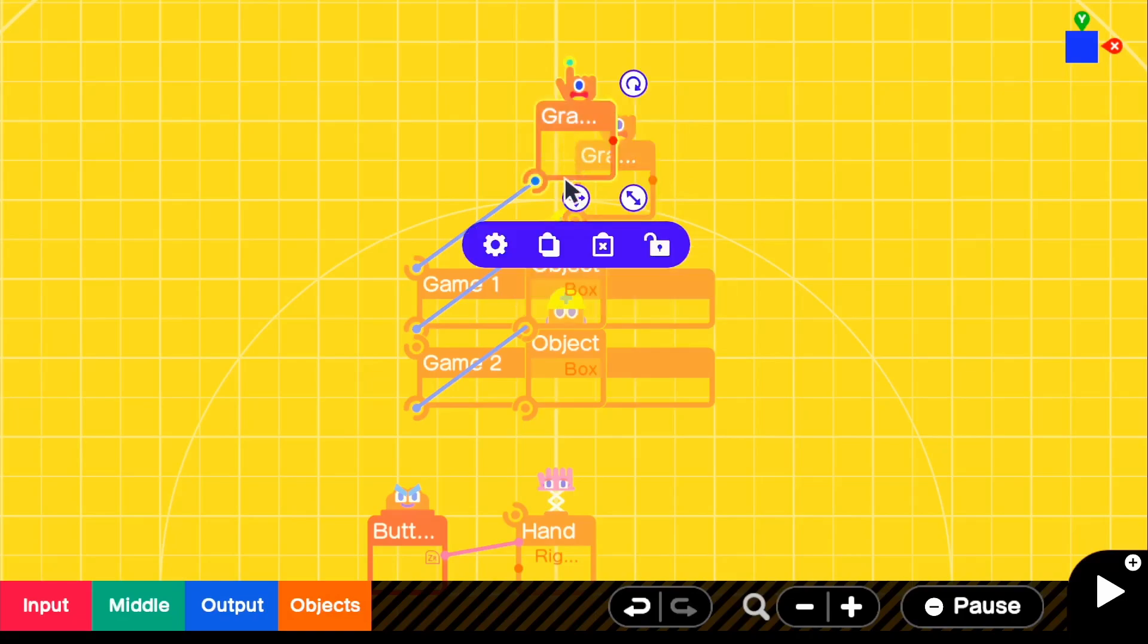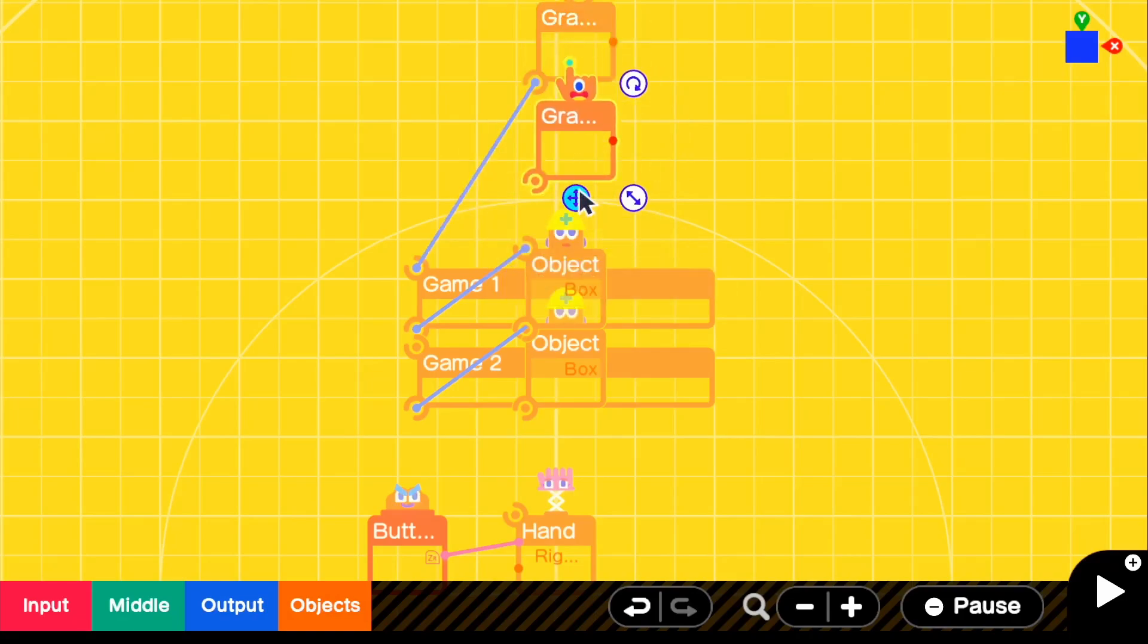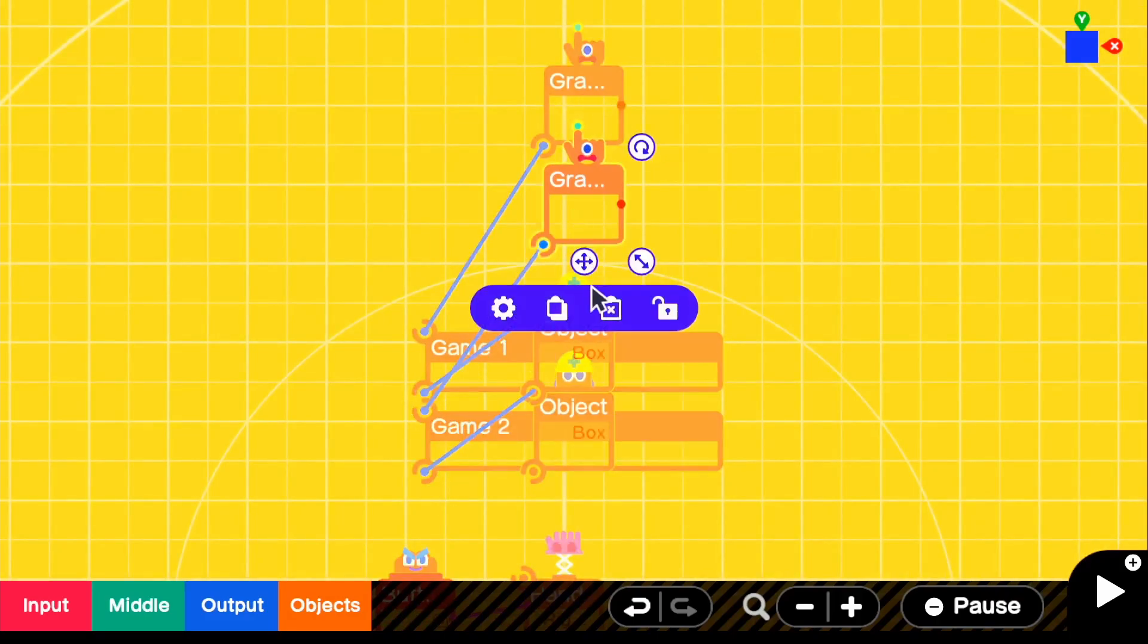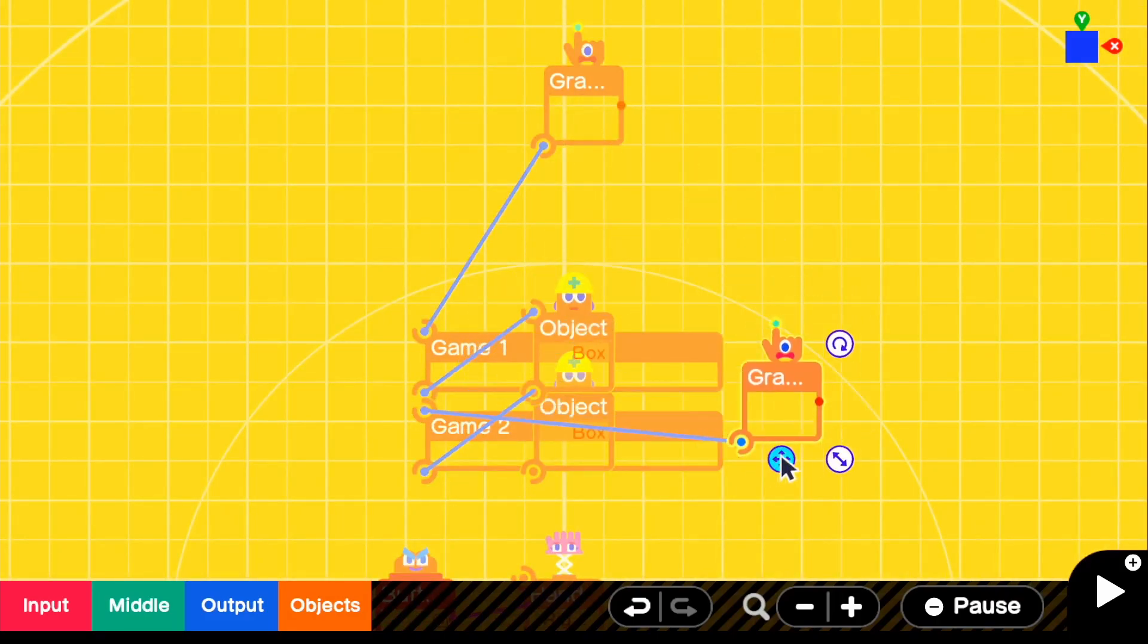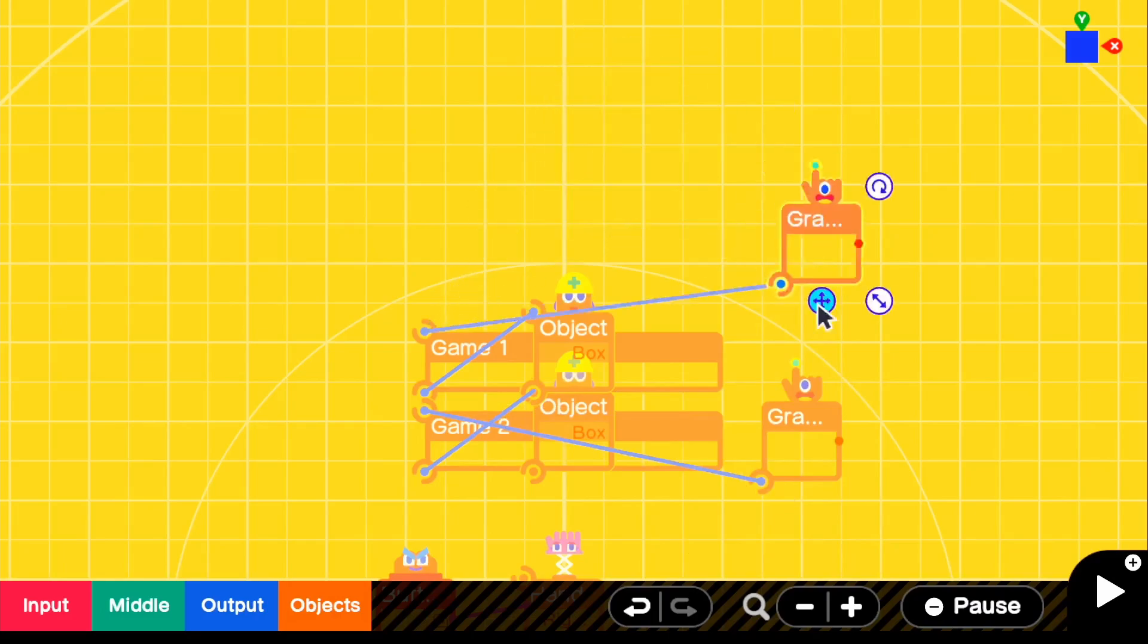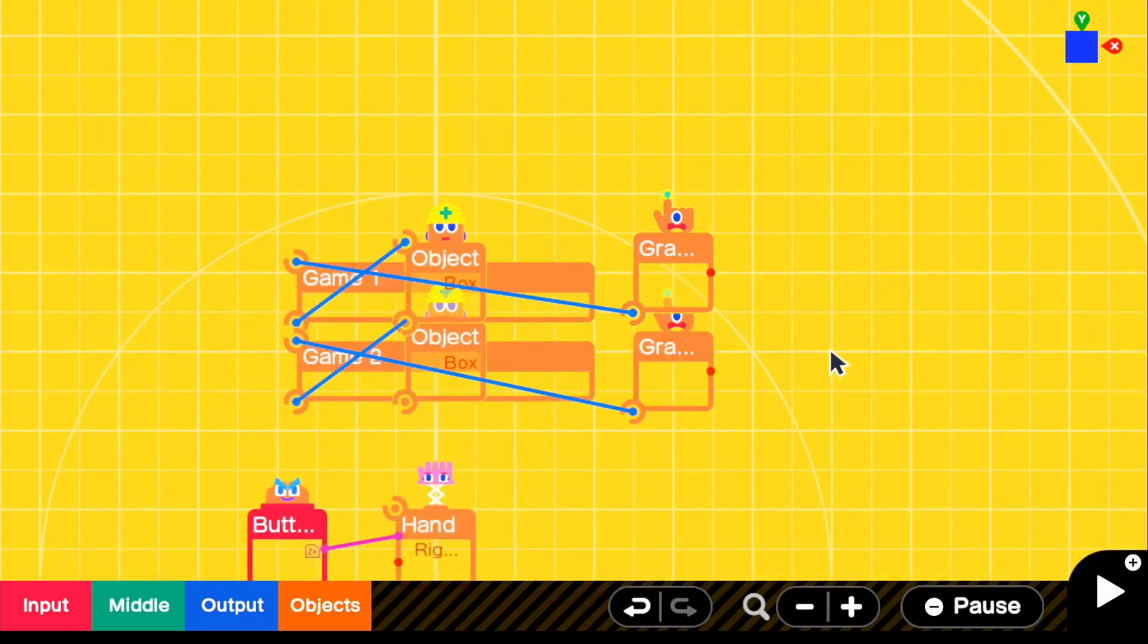So if we go ahead and just make two of these, so that will be for game one. And then game two will be this bottom one right here. Actually, I'll just go ahead and put them just like that.